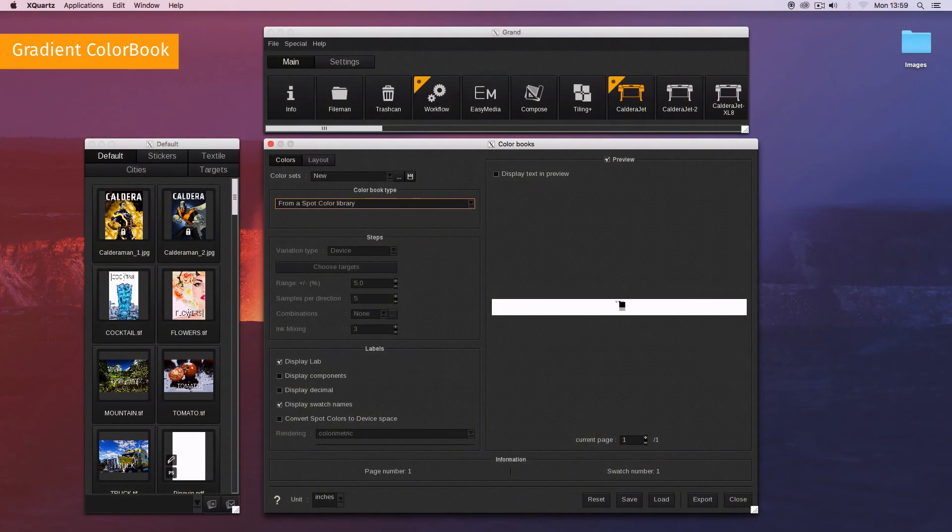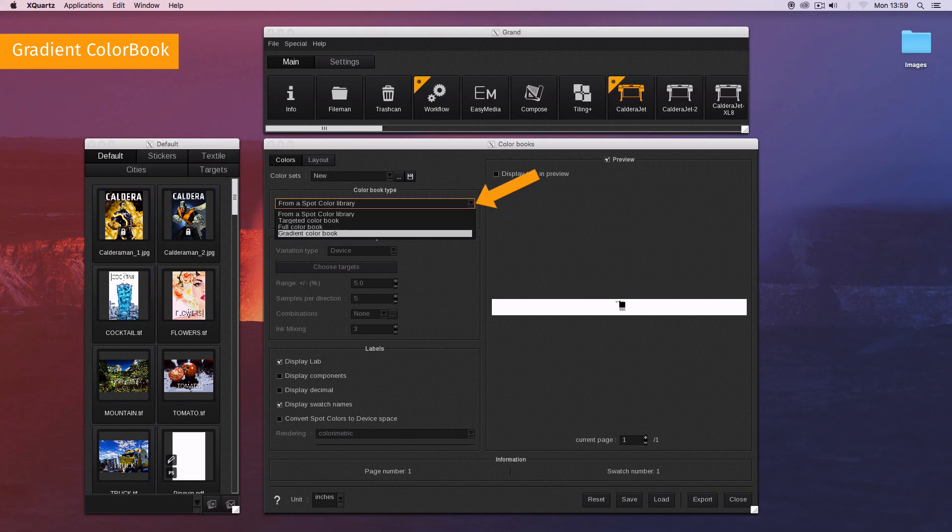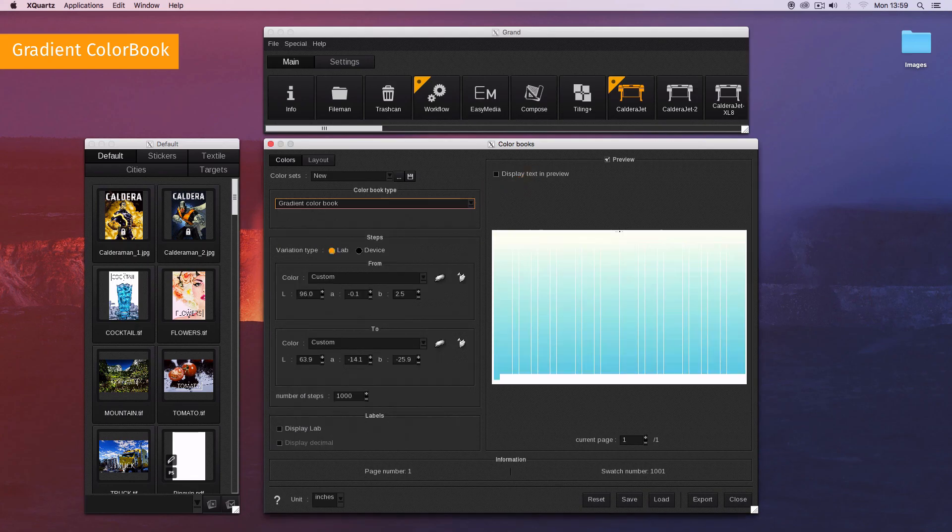First, choose gradient color book in the color book area. In the steps area, choose the variation type, device or LAB.